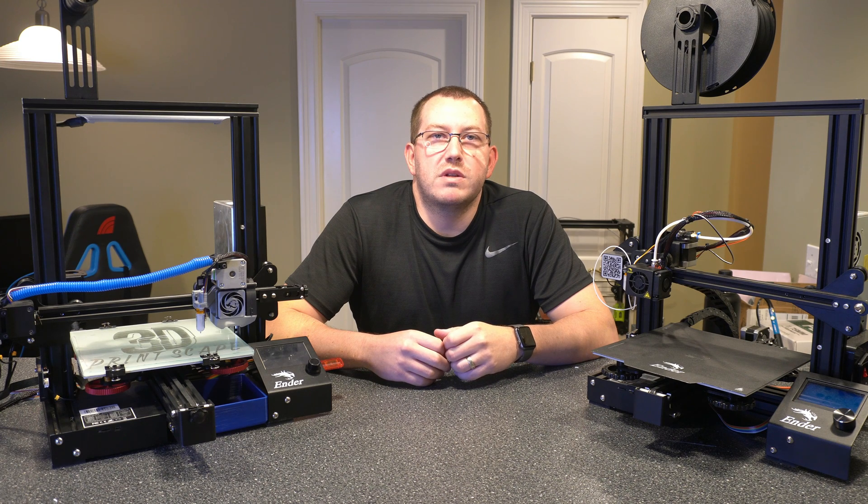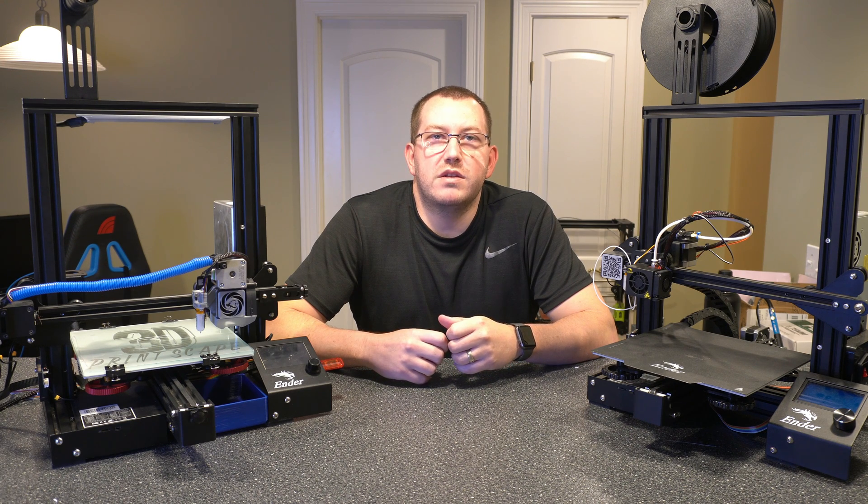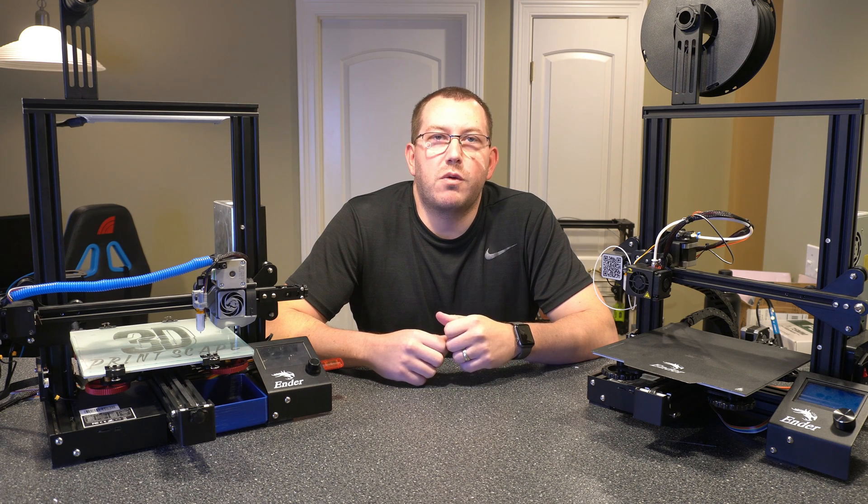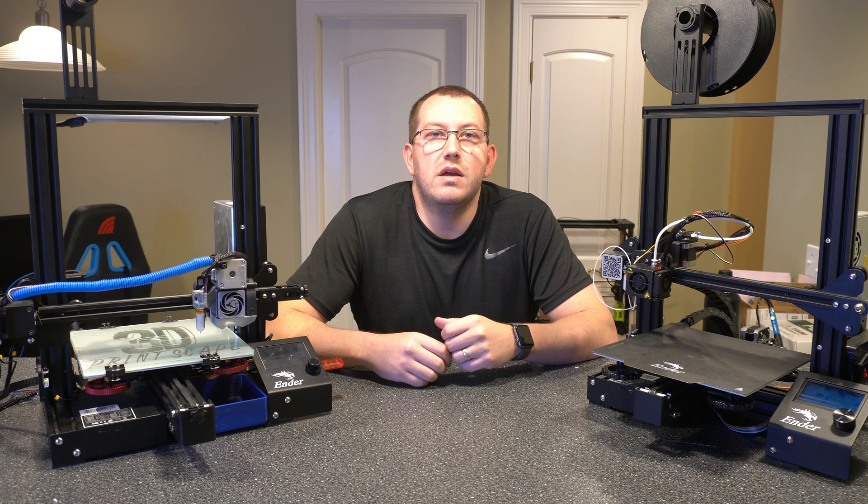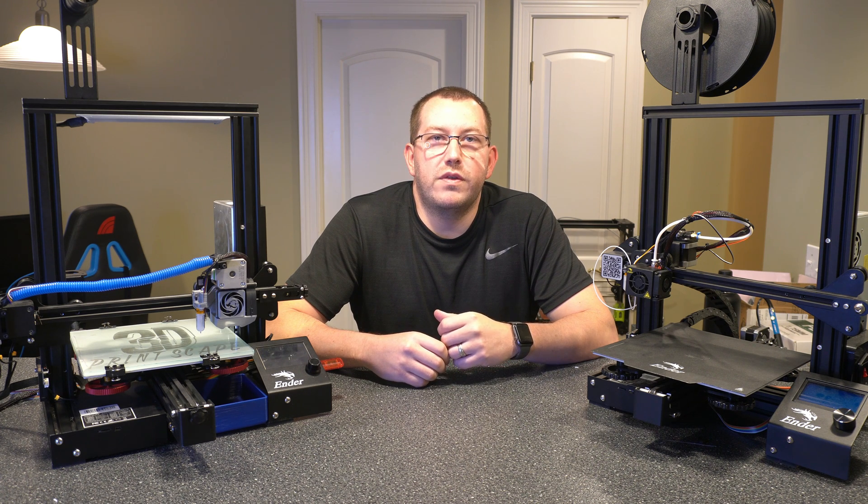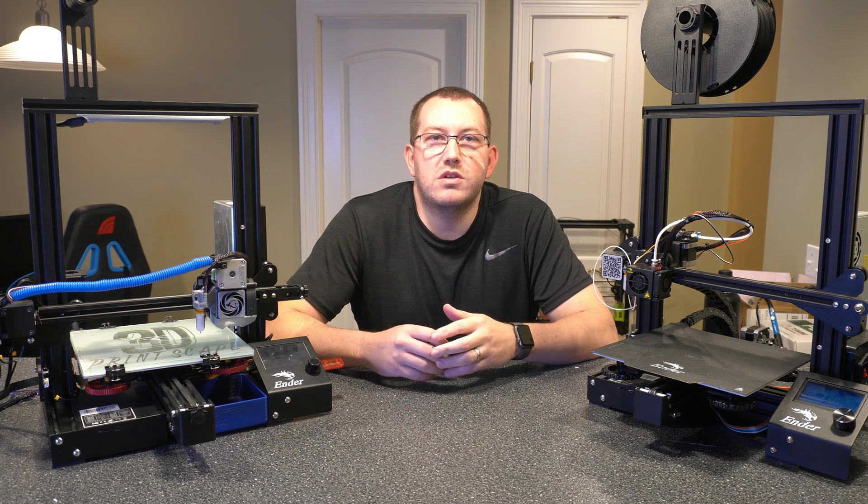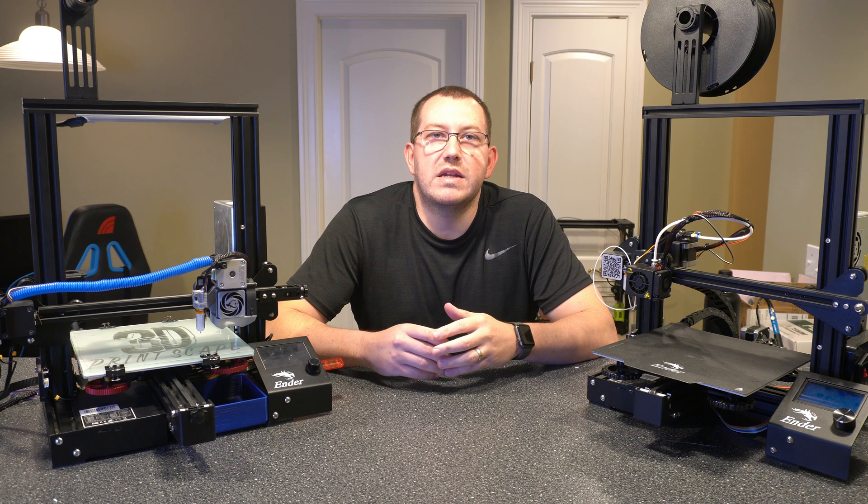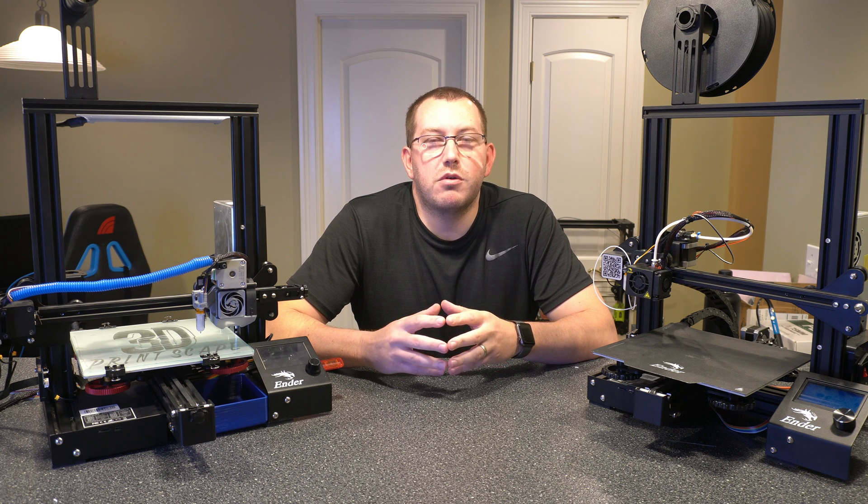Hey guys, Rob here at 3D Printscape. So Cura 4.12 Beta just came out, so I wanted to do a video covering what's new in it. They actually have some pretty cool new things that were added. It's more than just a UI enhancement, which is basically the last upgrade.